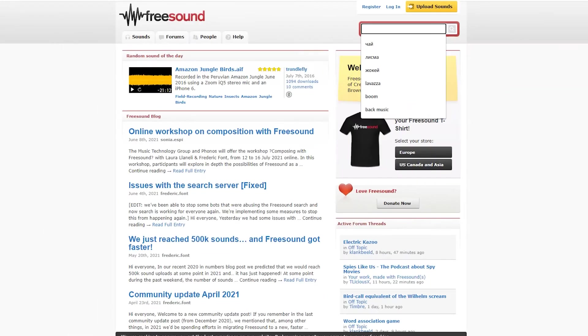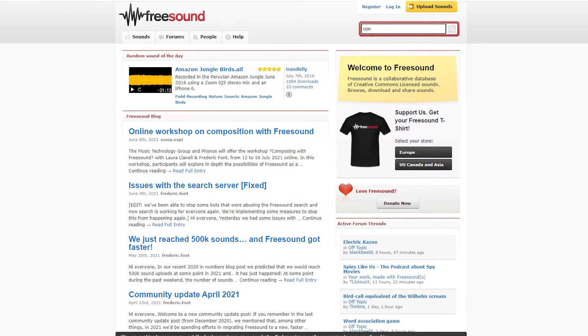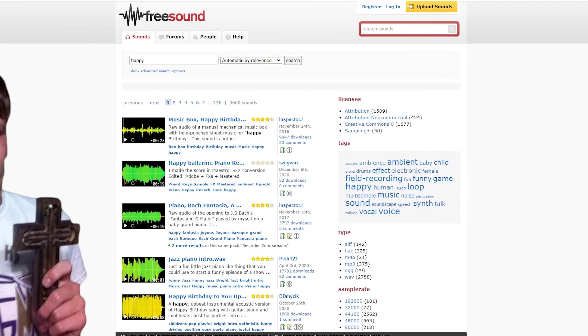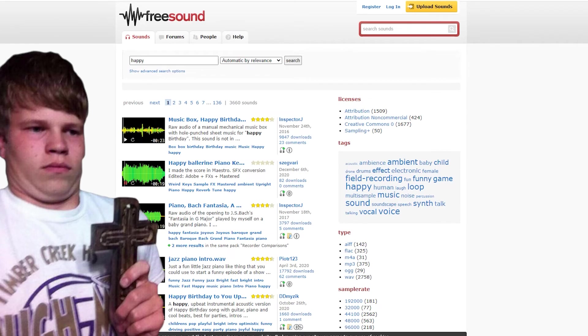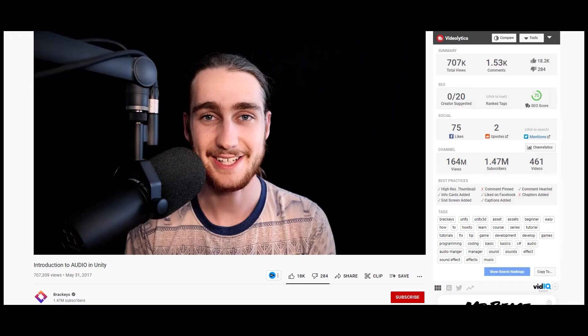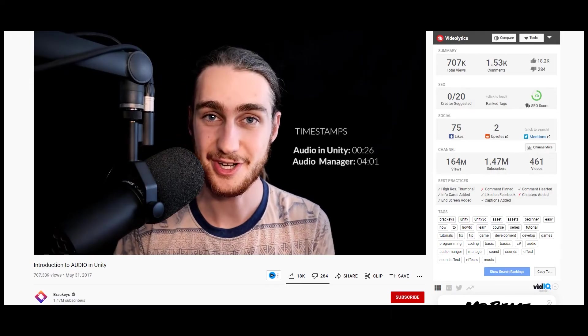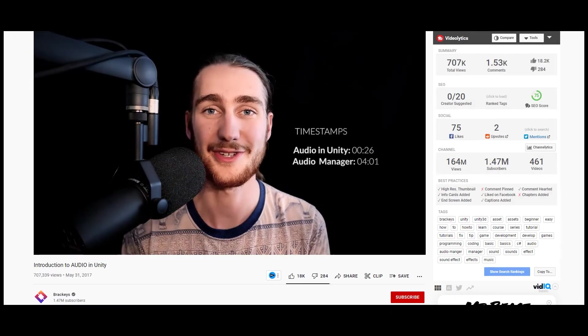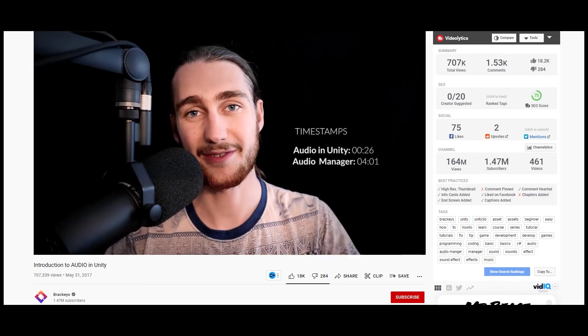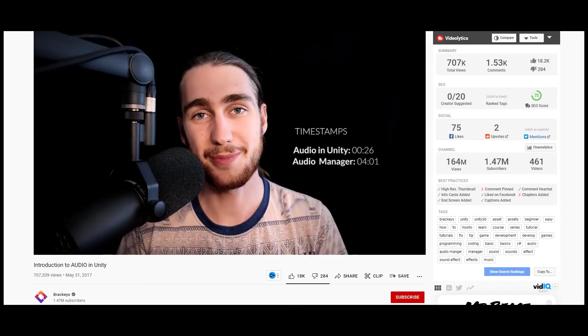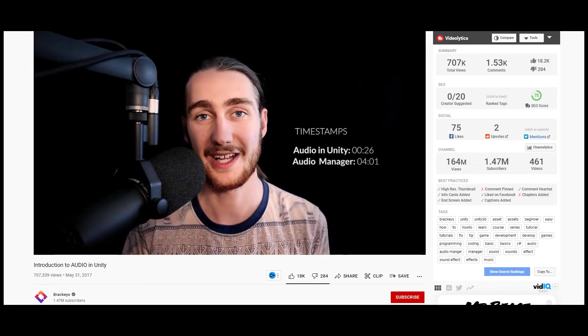The next step was to search for sounds. I went to FreeSound website and started looking for sounds. Well, fuck it. Then I created Audio Manager using the tutorial from Brackeys and started creating new levels.